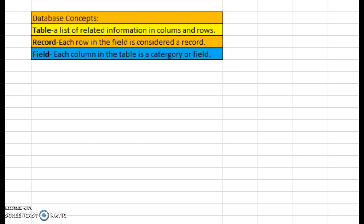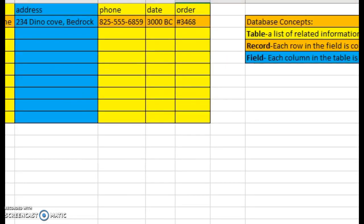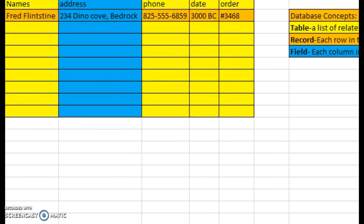What is a record? A record is each row in the field is considered a record. And then also a field: each column in the table is considered a field. So let's see what that looks like.